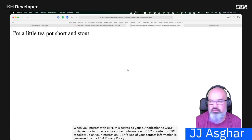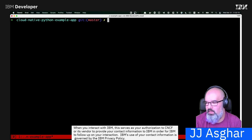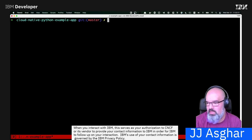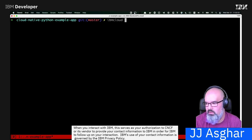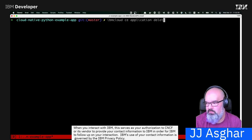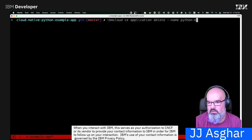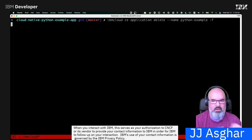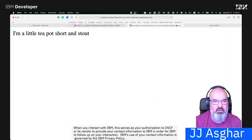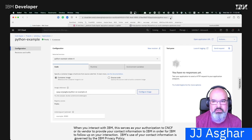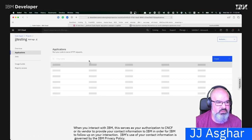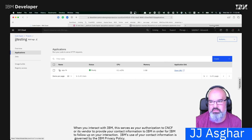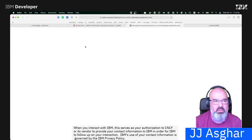One final thing. It is as easy to create as it is to destroy serverless actions. So if I do IBM Cloud CE application delete dash dash name Python example dash F for force. I go ahead and hit that. It deletes it. And now if we come back to our page and I refresh it, it kicks us off because there's no longer this application, which is exactly what we're hoping for. And as you see here too, it is completely gone also.